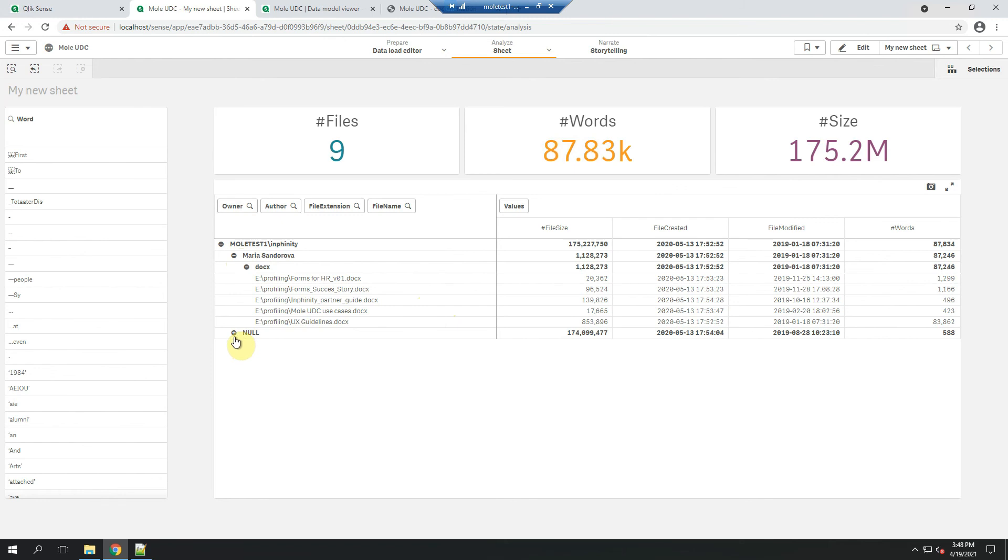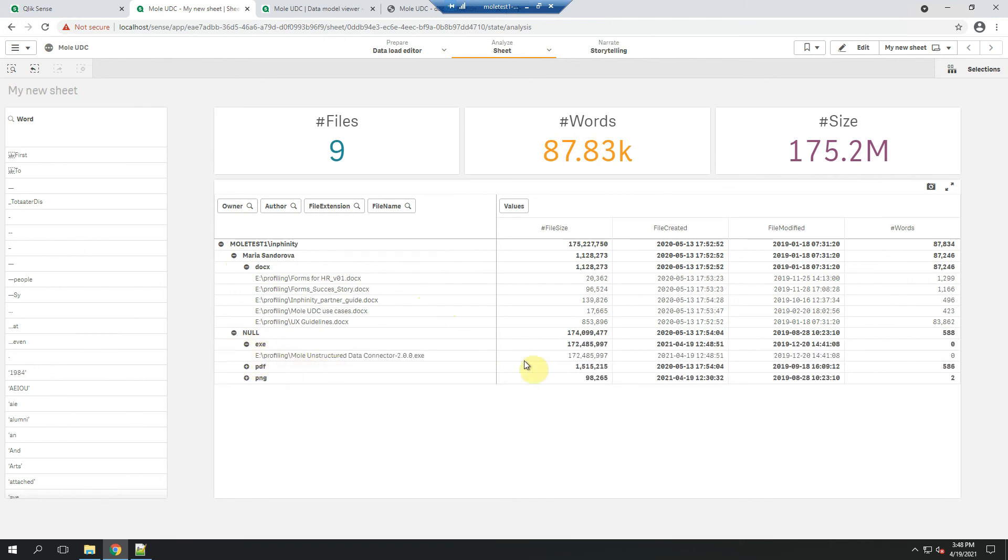I can drill down into different dimensions, different point of view to find the biggest files, the oldest files, identify duplicates or identify files created by people that aren't working for us anymore and check them whether it's necessary to have them on our file server.